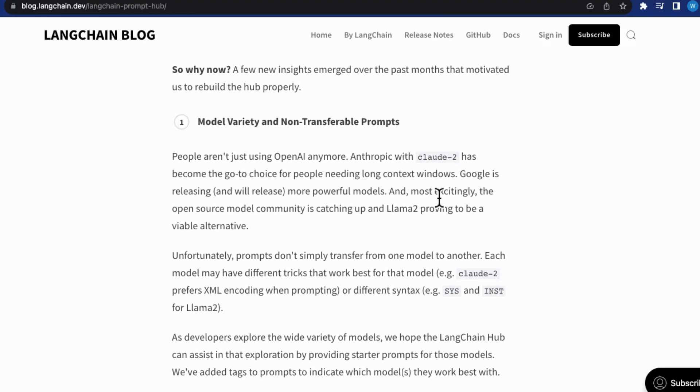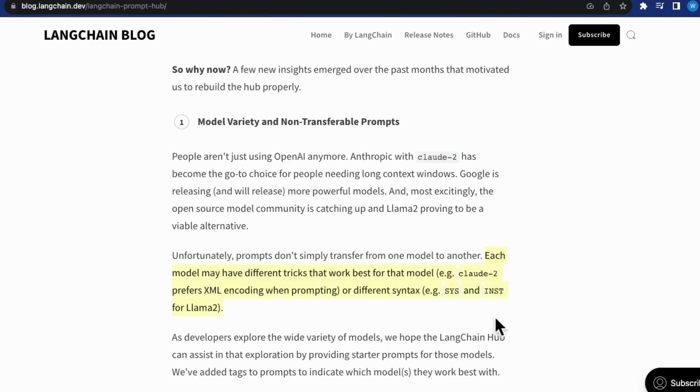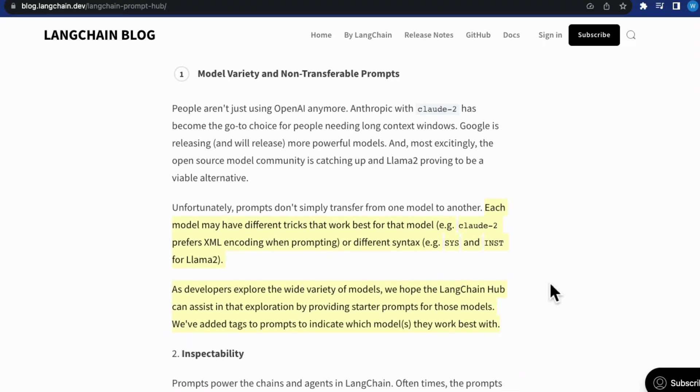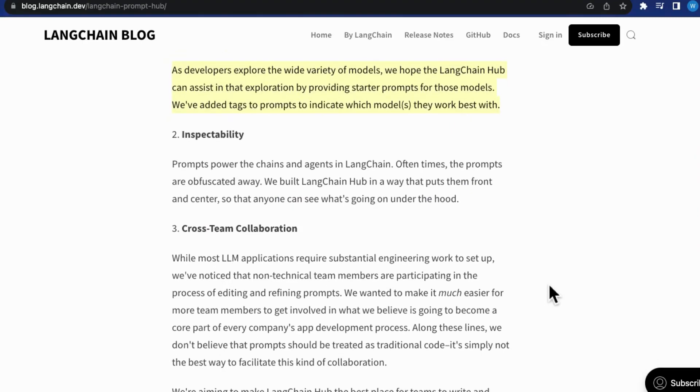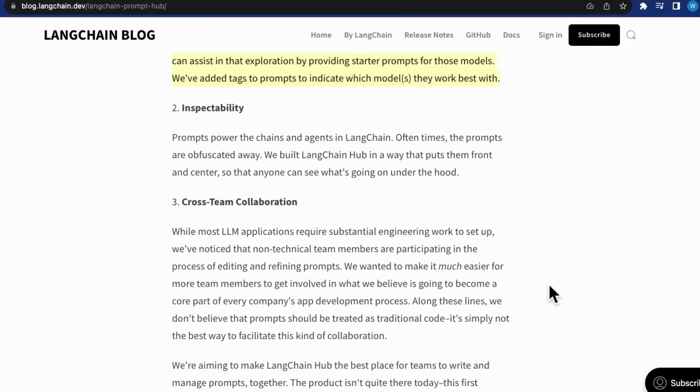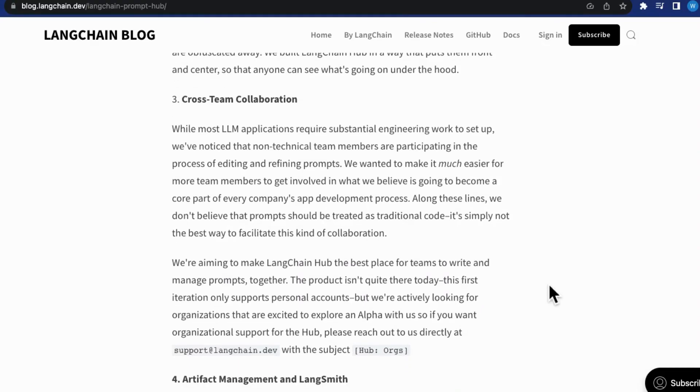The first key one is each model has its unique preference for prompts. LangChain Hub provides an exciting platform for your developers to go on an exploration spree with a wide range of prompts to accommodate different models. Secondly, LangChain Hub has made it seamless for team members with different competencies to work together.